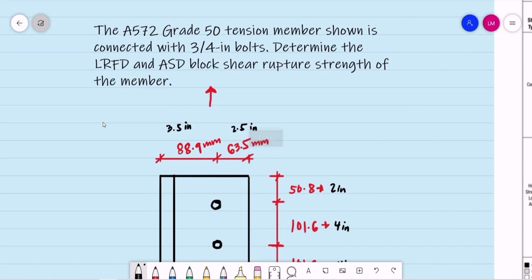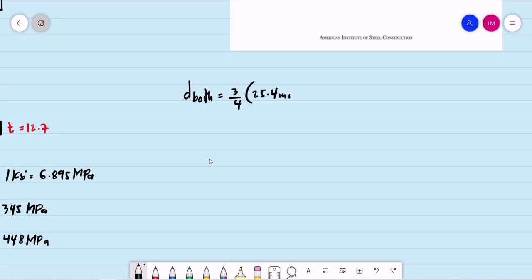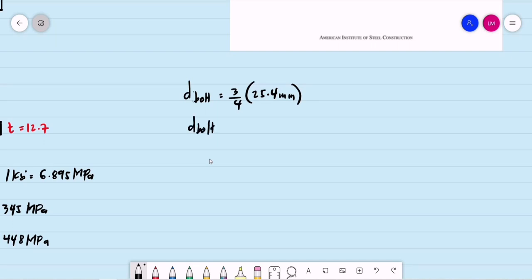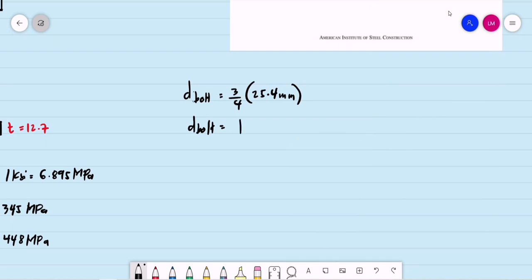For the bolts, we have 3/4-inch bolts. Converting to millimeters: diameter = 0.75 × 25.4 = 19.05 mm, rounded to 19 mm. For the nominal diameter of the hole, we add 2 mm, giving 21 mm.